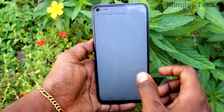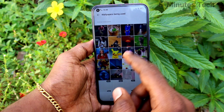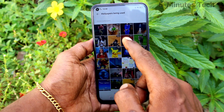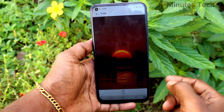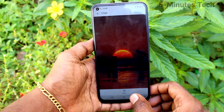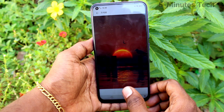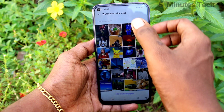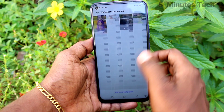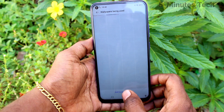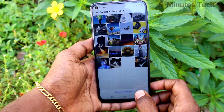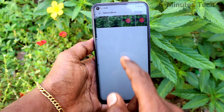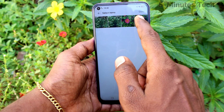Click on Wallpapers Being Used. Here you can select the wallpapers being used for the lock screen. You can also add local wallpapers — click here and click on the Camera folder.